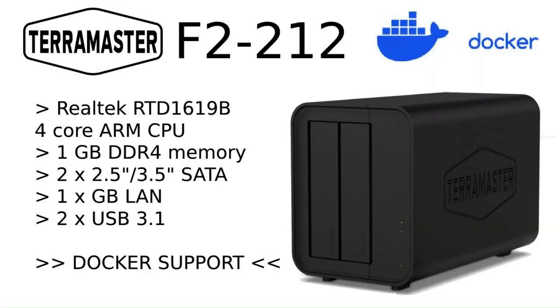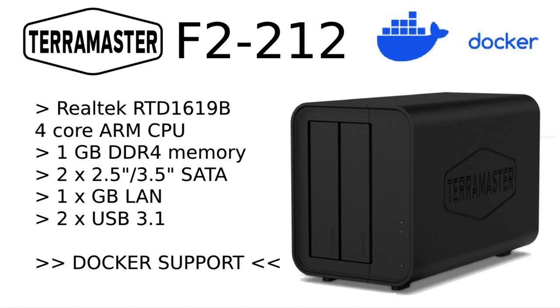Today we'll be having a look at TerraMaster's new 2-bay ARM-based NAS. It has a Realtek 4-core CPU, 1 GB of DDR4 memory, room for two SATA hard drives, one gigabit Ethernet port, two USB 3.1 interface ports, and support for Docker.